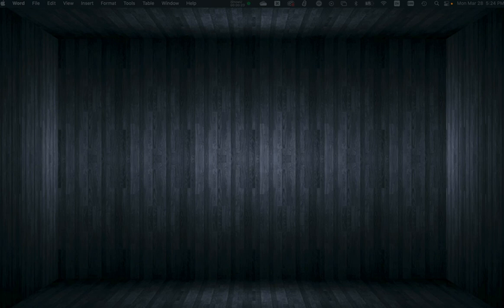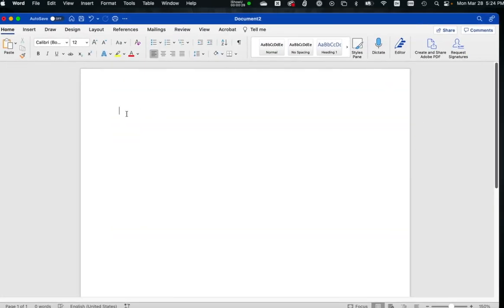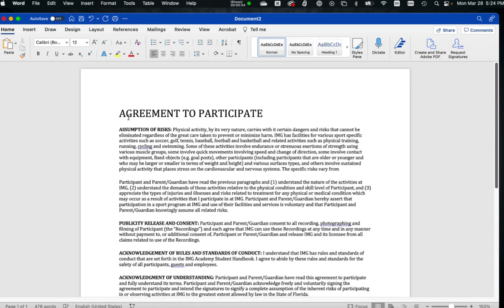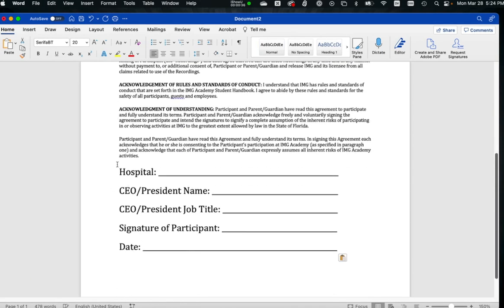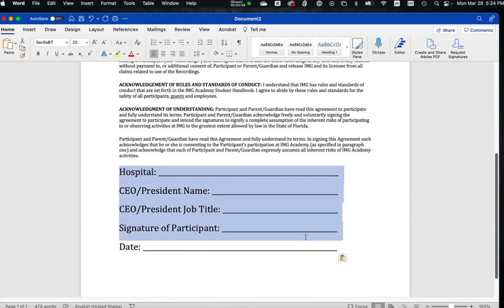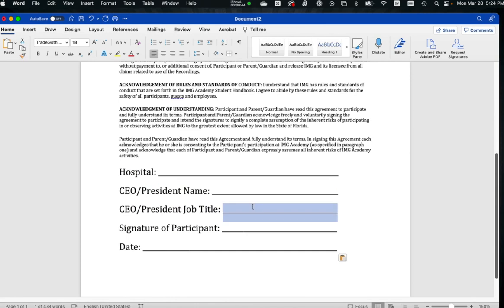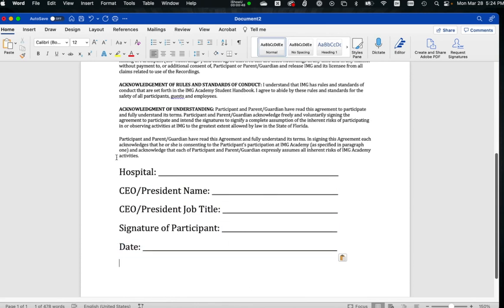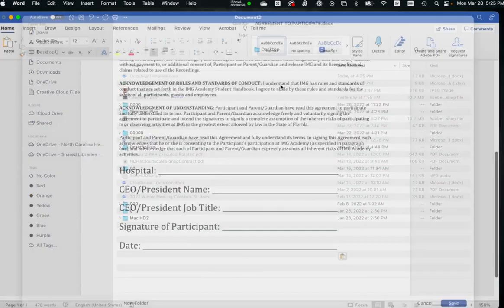So first, you probably want to start out in a Word document. I have some generic text to put in here for agreement to participate with fields that will be filled in. We'll fill in the hospital field, the name and title, but we won't fill in the signature and date. These are all fields that we want populated. So we want to save that as agreement to participate.